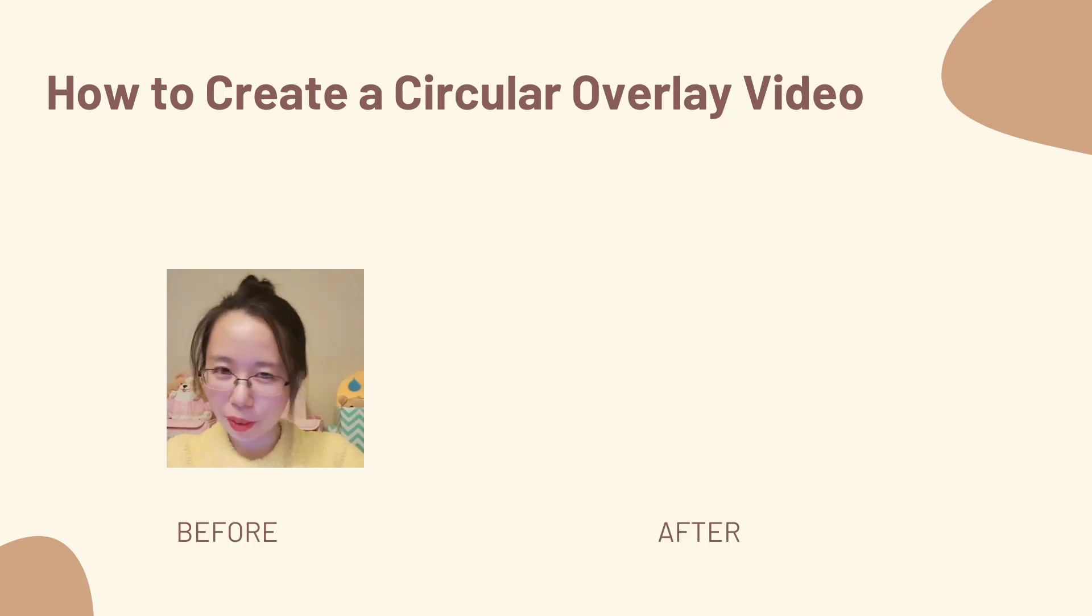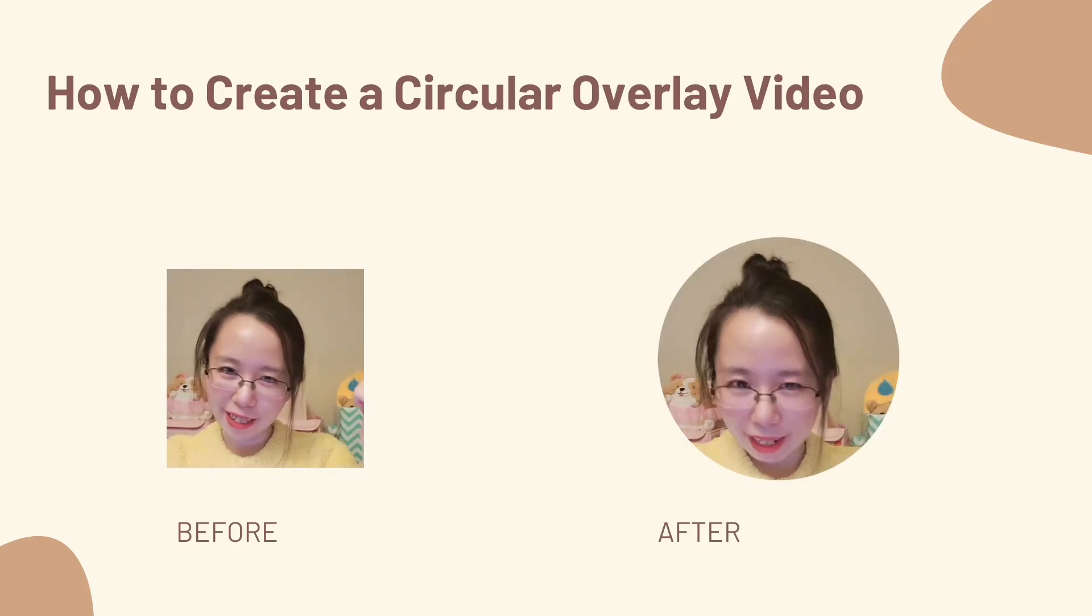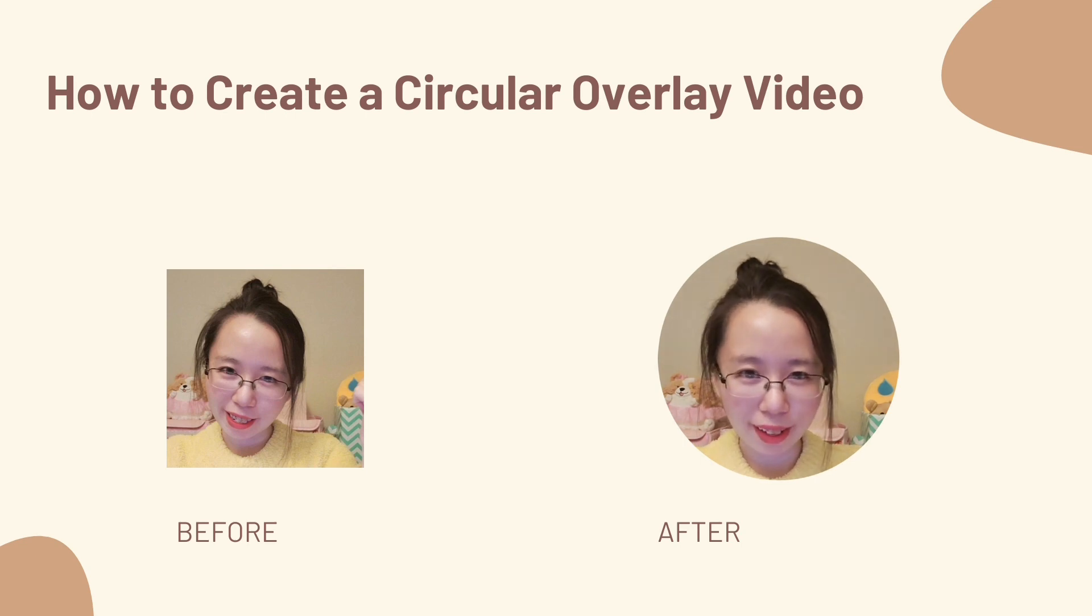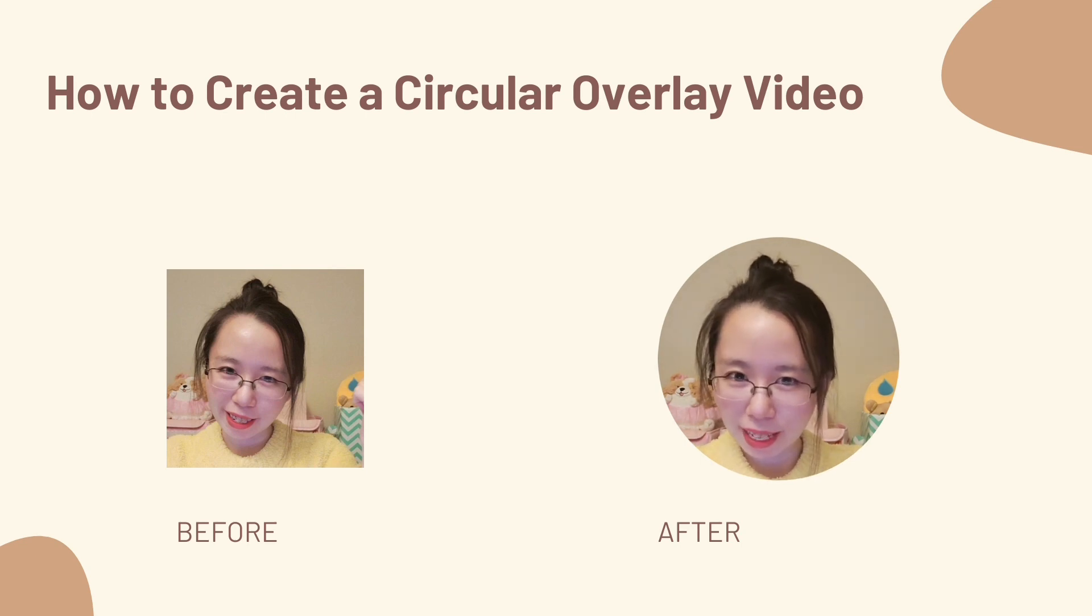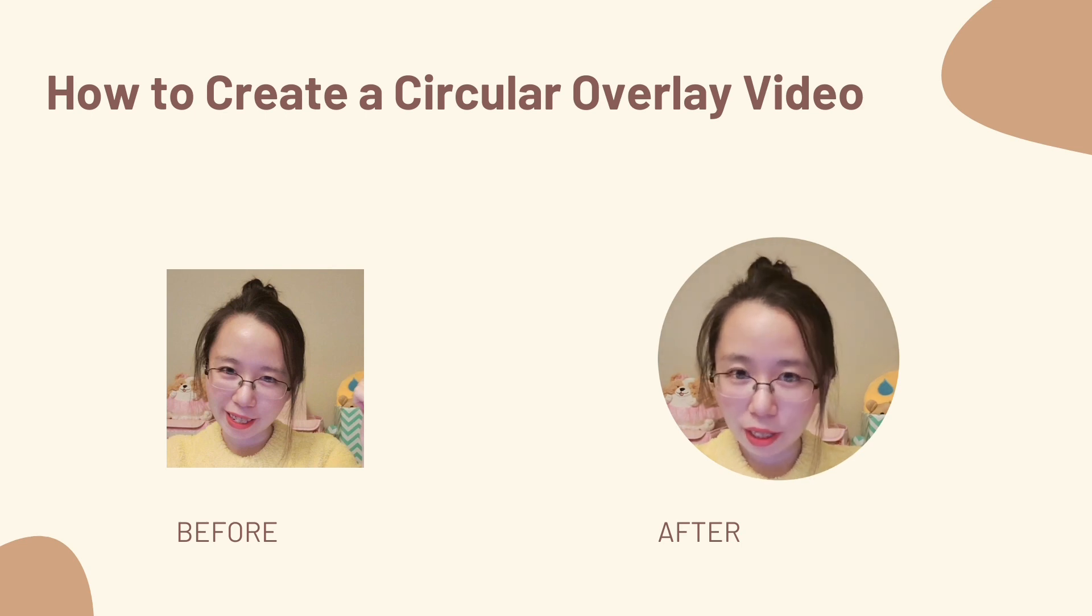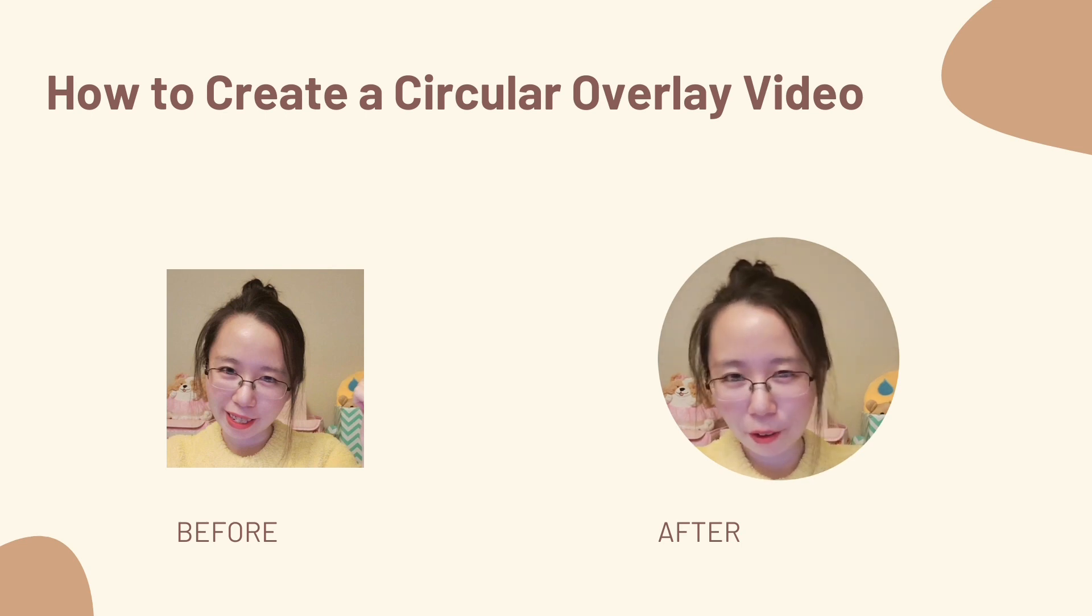Hello! In this tutorial, I'm going to show you how to go from this to this. It is really easy to create a circular overlay video using CapCut, the desktop version. In this video, I'm showing you the steps on a Mac. The general concept should still be the same on Windows.